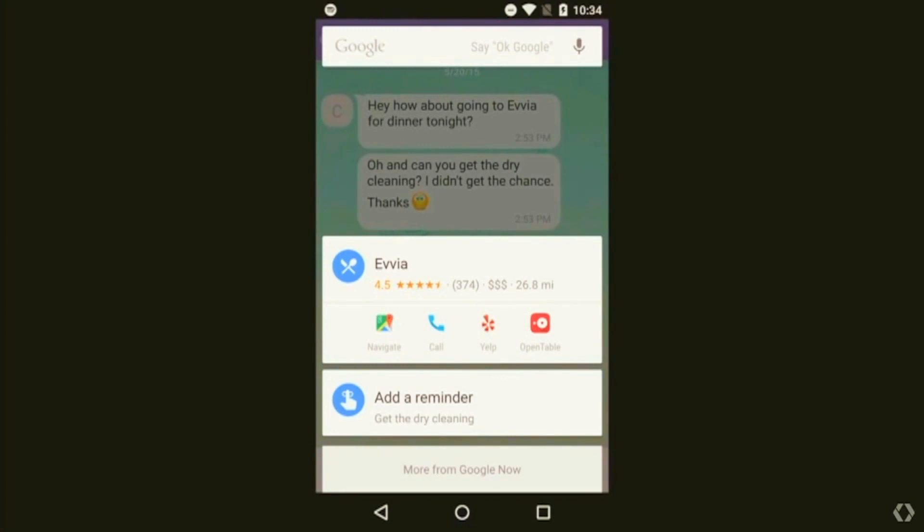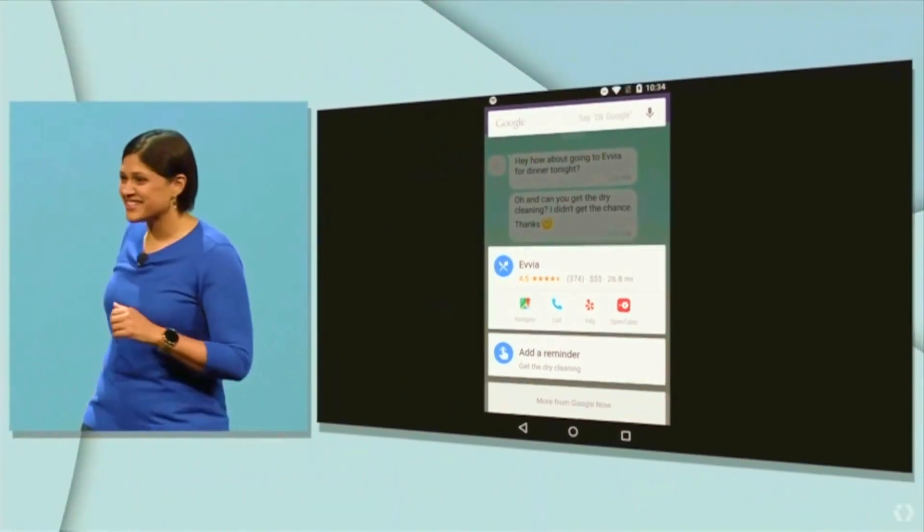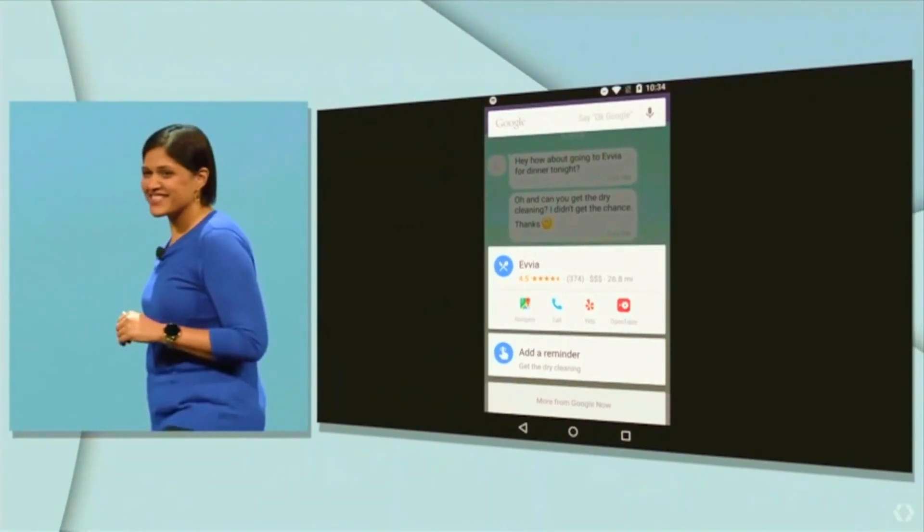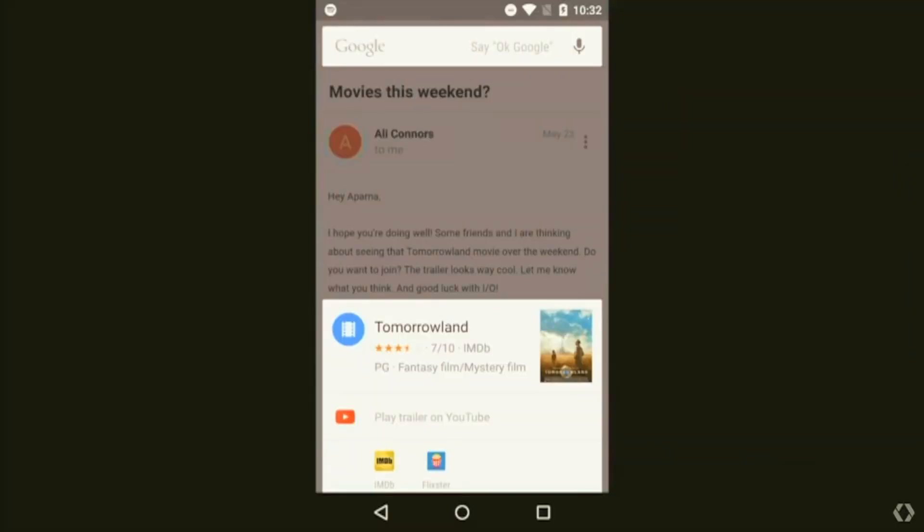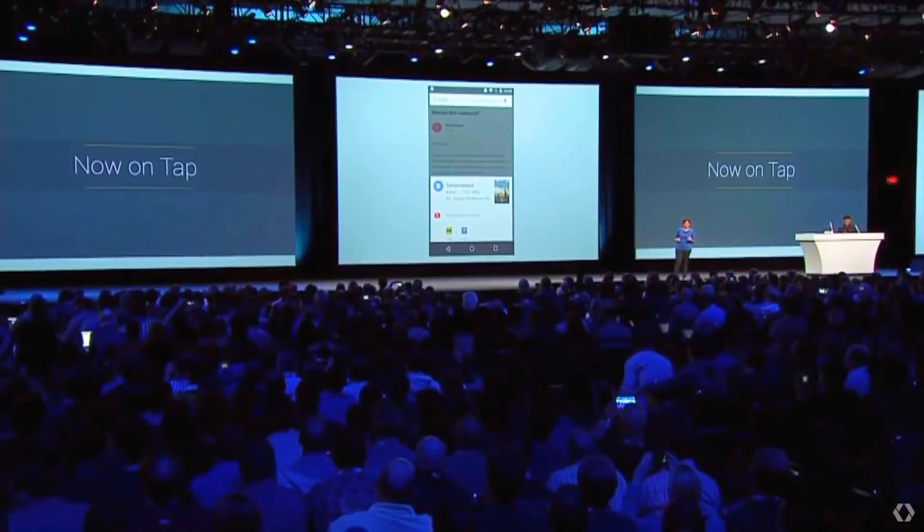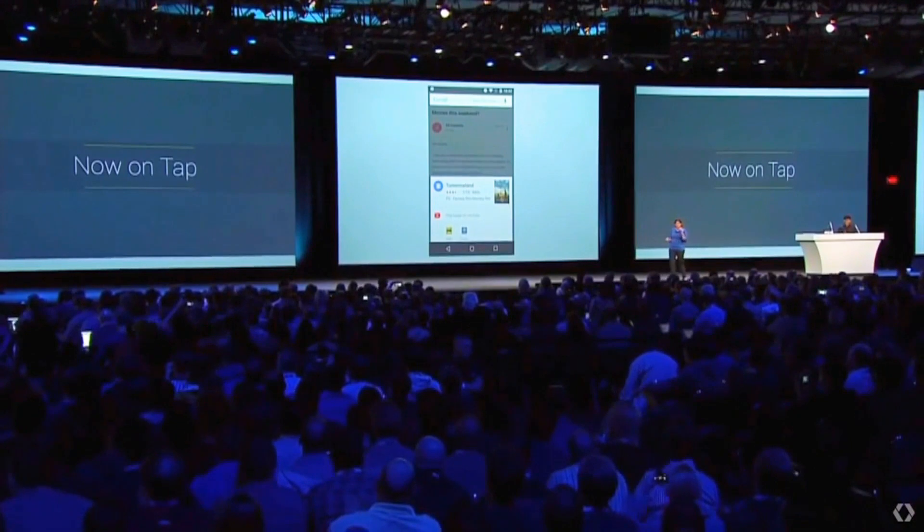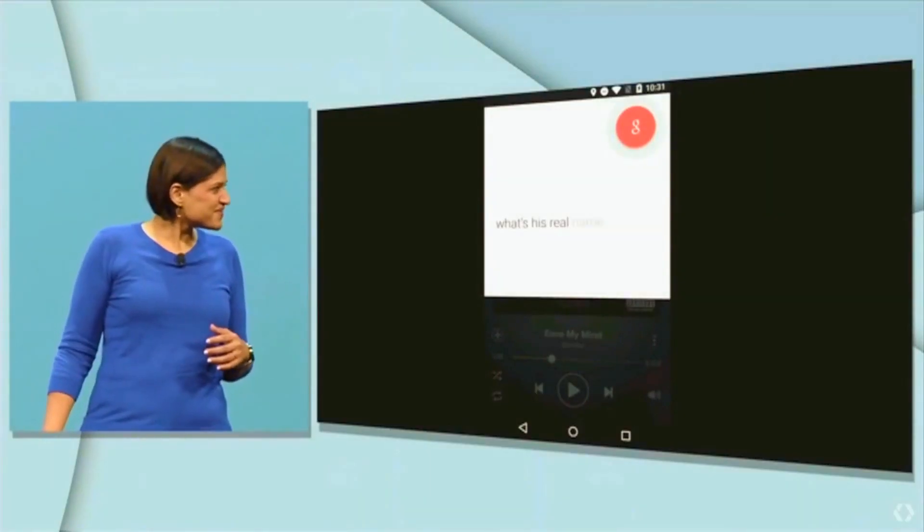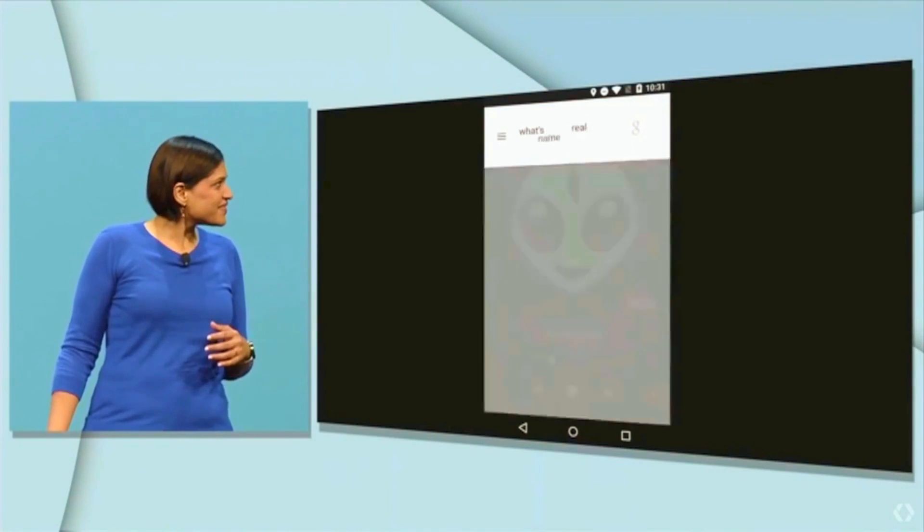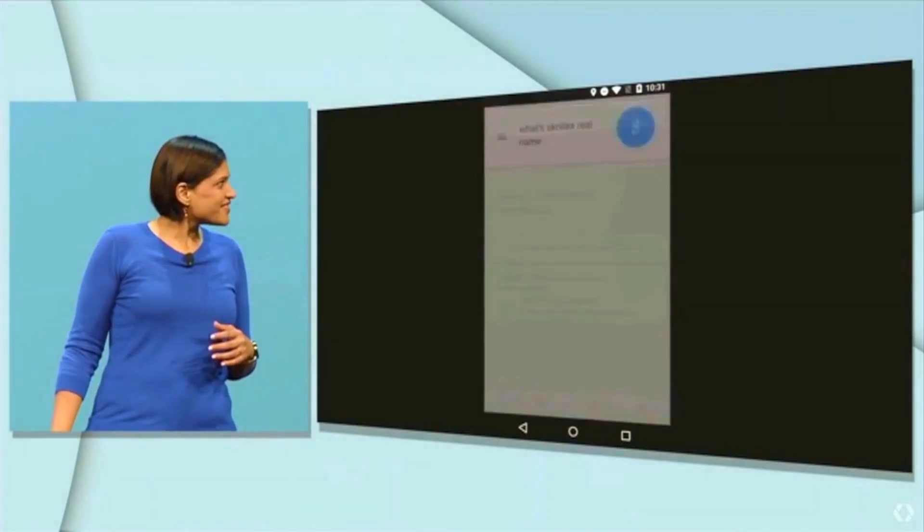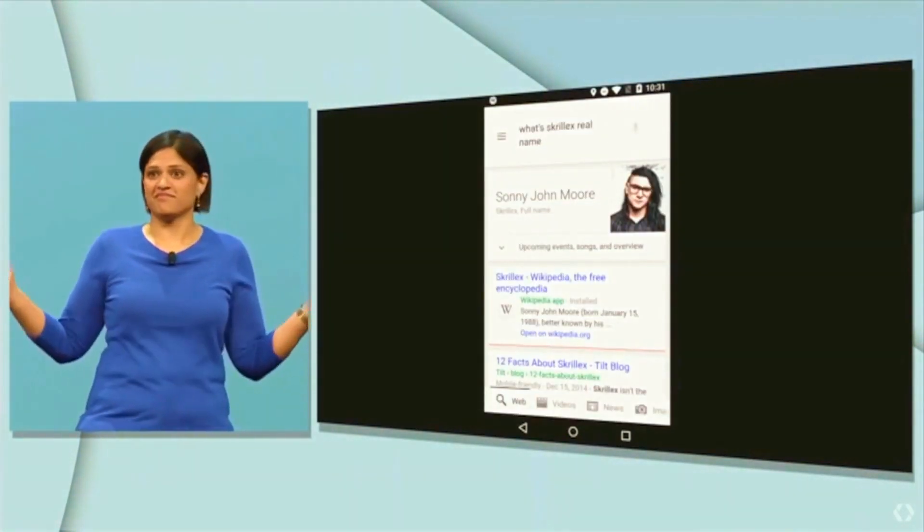A search of the Rolling Stones will bring up the rock group's Facebook page. Now On Tap capabilities extend beyond the textual. Ask certain questions verbally and Now On Tap will attempt to derive the answer. 'Navigate there' will start turn-by-turn directions to any visible address. Asking 'what's his real name?' with a picture of Skrillex on screen will yield the appropriate answer - Sonny John Moore, if you were curious.